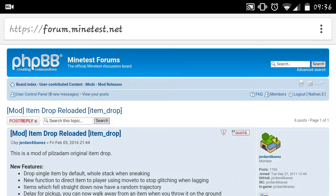Hello guys, Nathan here, and today we're looking at how to install Minetest mods on your Android device.